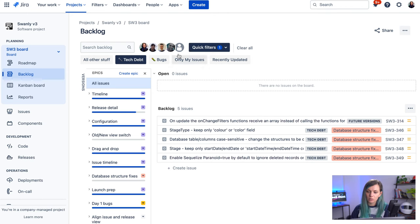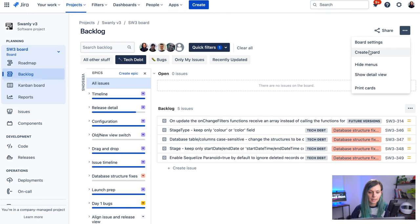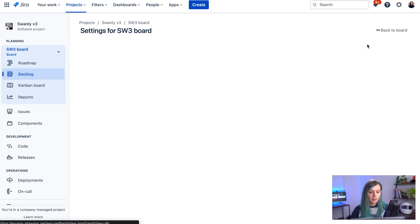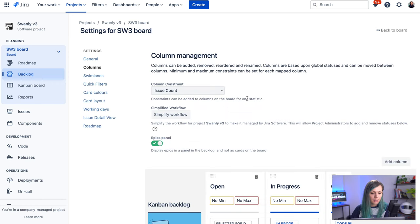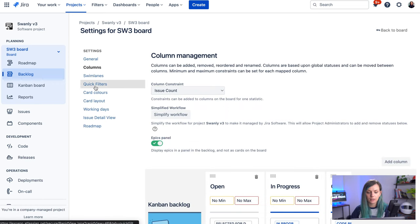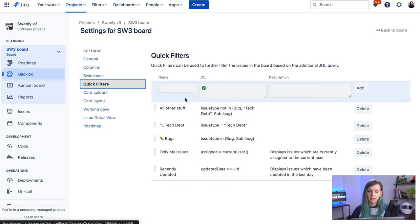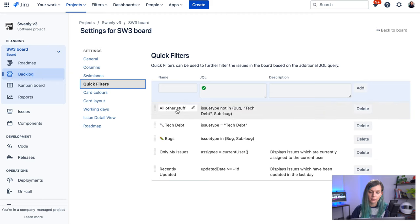So the way you set up these quick filters, it's from the board settings. And then here is a quick filters option. And here you can create these quick filters.